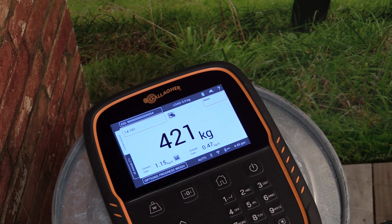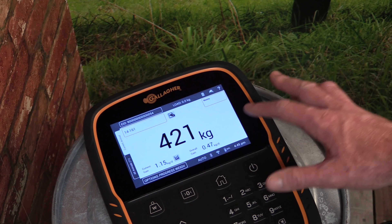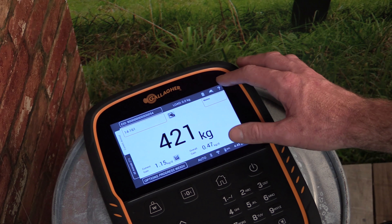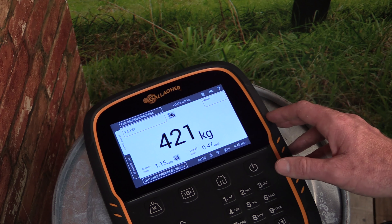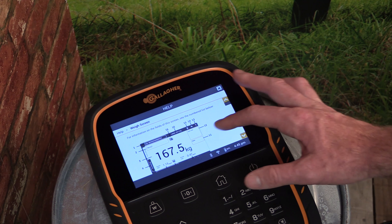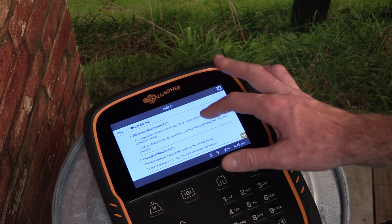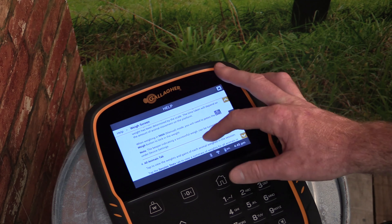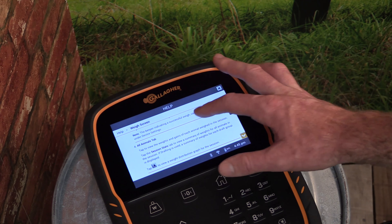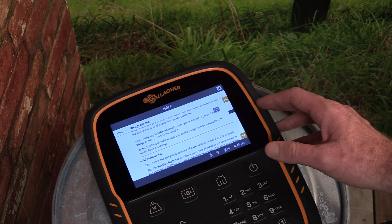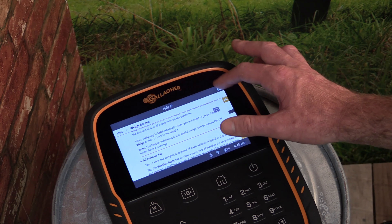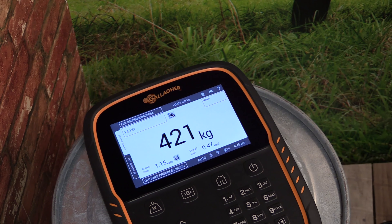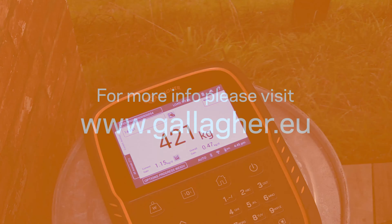For help or more information about any screen on the touch screen weight scale, tap the question mark at the top right corner of the screen. This will display the product manual for the screen you are currently on. To exit the manual, tap the X at the top right of the screen.